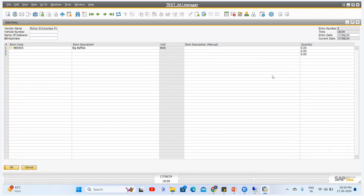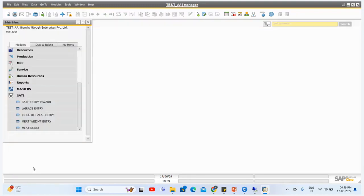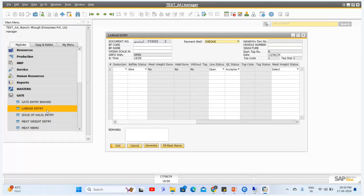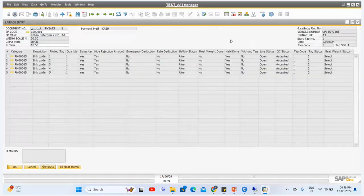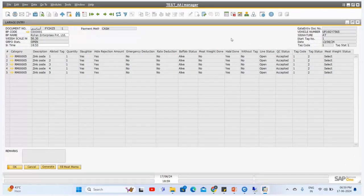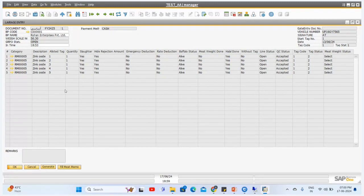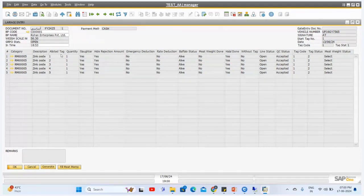All the details of the gate entry are managed here. This is an optional screen — the entry form for the animal is optional. After this gate entry, the next screen is the Large Entry, in which we provide a tag number to all the animals received through the gate entry screen. Here we select the business partner code, the name, the weighing scale number, the good receipt status, and the time. I purchased five buffaloes and can see their details here.